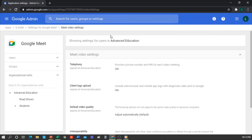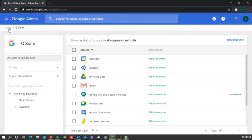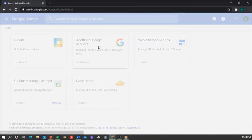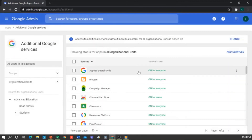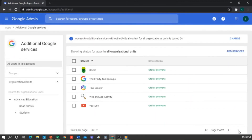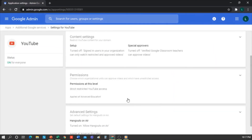Another thing that may happen is that some additional services might also be disabled, such as YouTube. If we go back to the apps in Additional Services, check that the applications that teachers and students are going to use are enabled. I would then search for YouTube to ensure it's on. Also, in the Permissions tab, you can restrict access to content, which is useful if you don't want them to access topics outside the educational scope.